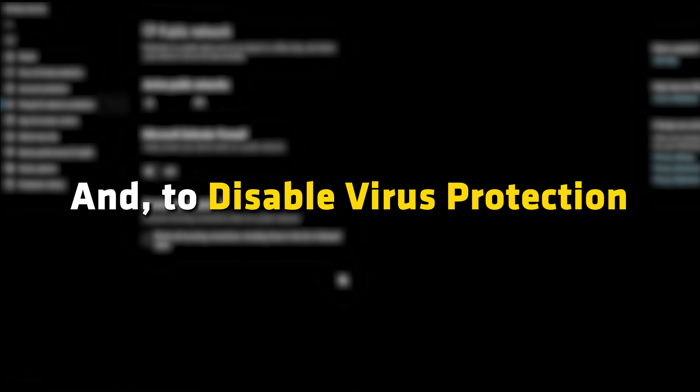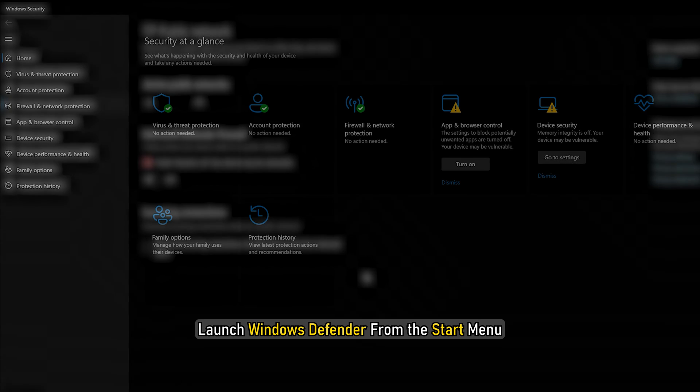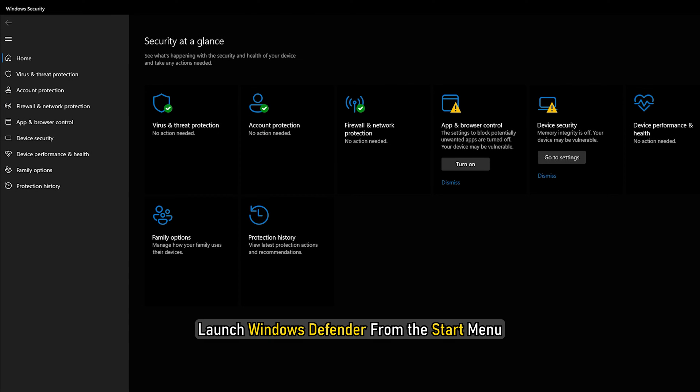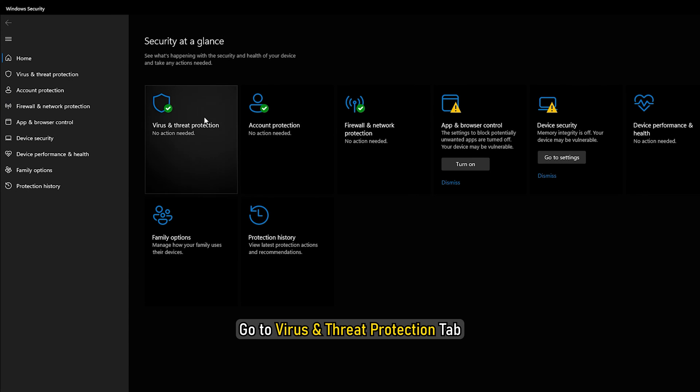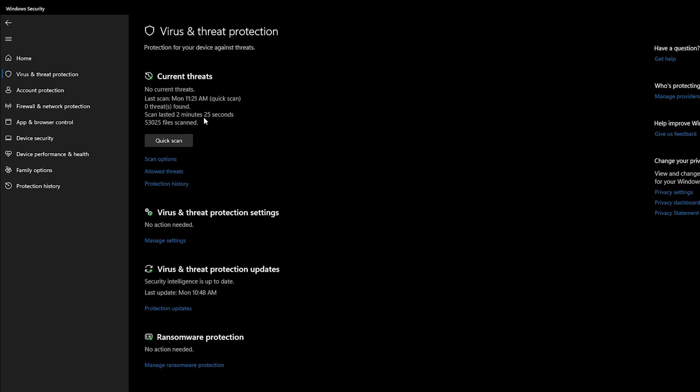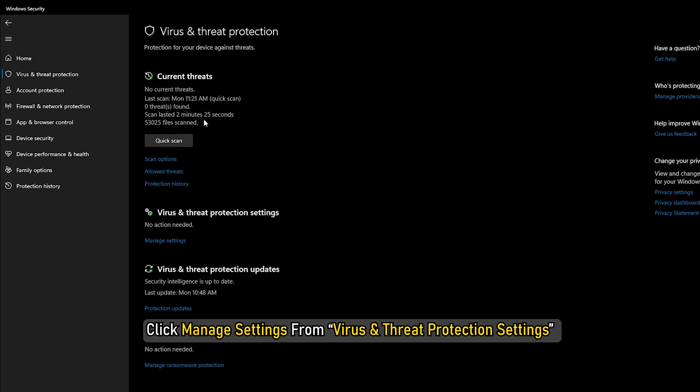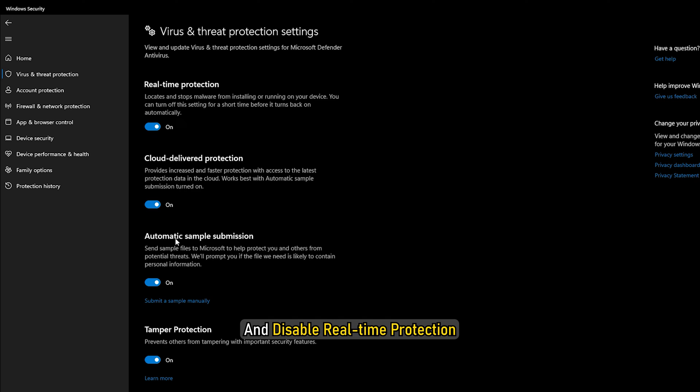And to disable Virus Protection, launch Windows Defender from the Start menu. Go to Virus and Threat Protection tab. Click Manage Settings from Virus and Threat Protection settings, and disable Real Time Protection.